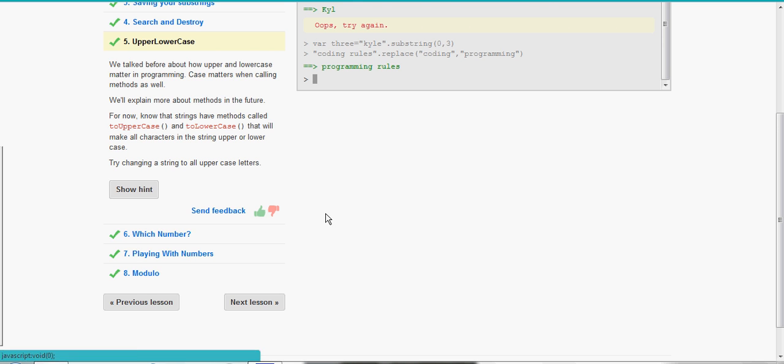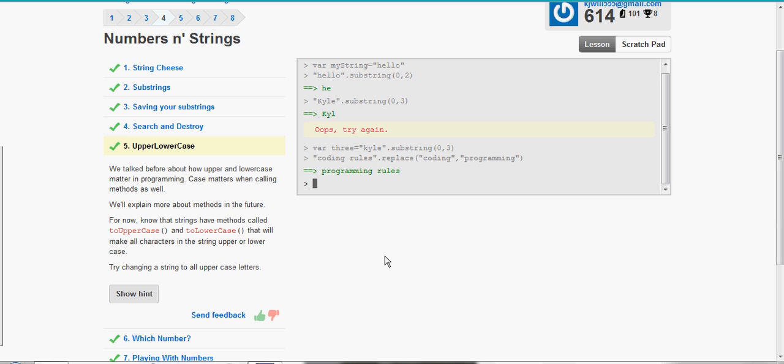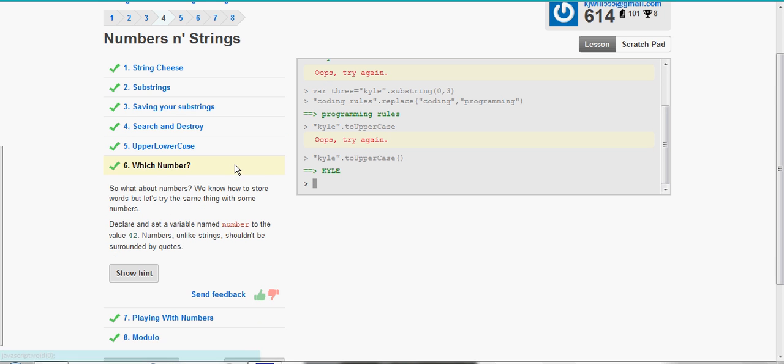We talked about how upper and lowercase matter in programming. We have two uppercase methods and two lowercase methods. Try changing a string to all uppercase letters. So let's take my name dot to uppercase. Oops, forgot the parentheses. There we go.